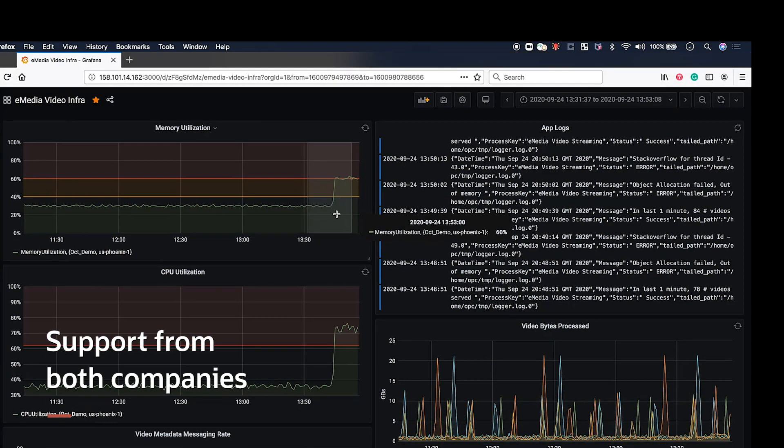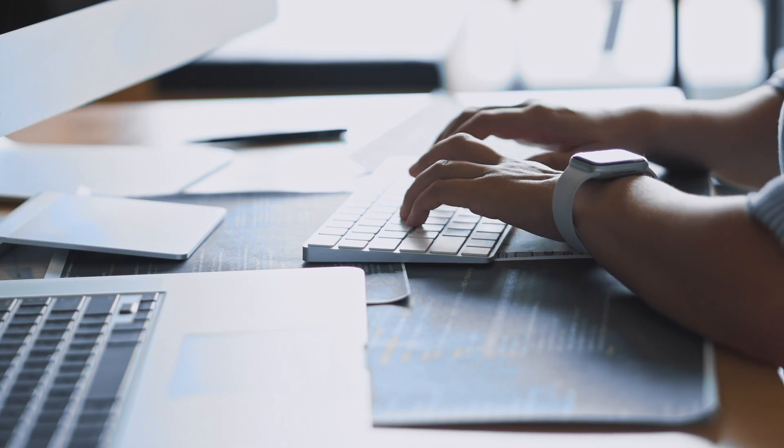Cox Automotive, owner of brands such as Kelly Bluebook and Autotrader.com, are using Grafana with Oracle Cloud Infrastructure today.